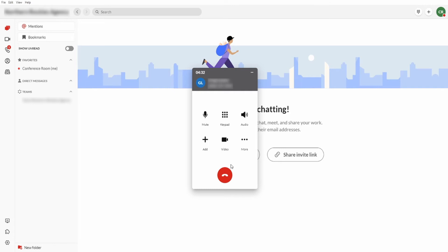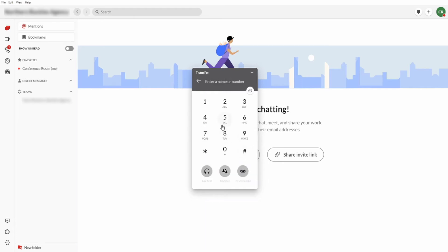To transfer a call using Blind Transfer with the Avaya Cloud Office desktop application, select the More icon and select Transfer from the drop-down list. Enter the destination of the transfer and select Transfer to complete the transfer.